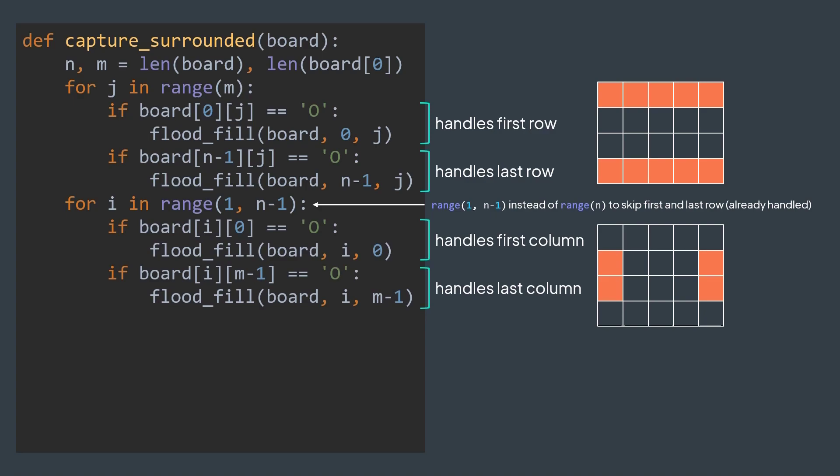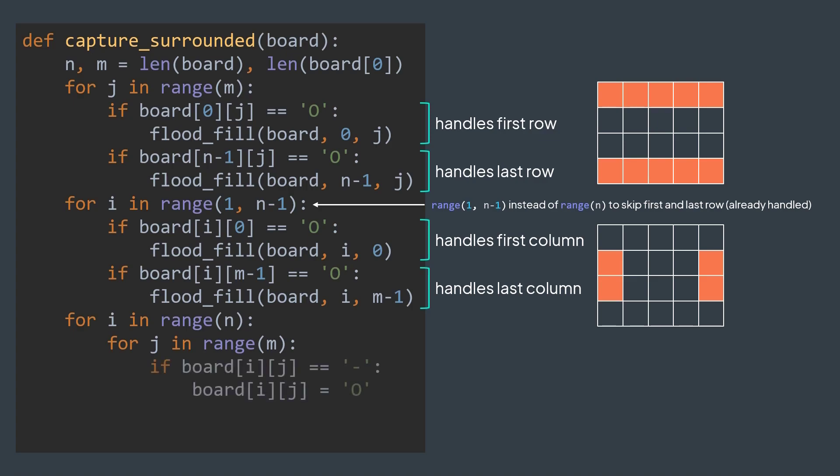Now all border islands are marked, we traverse all cells to set marked islands to land and remaining ones to water. For each cell i,j, if it's marked, we set it to land, else if it's land, we set it to water. And we're done, we have nothing to return because the modification happens in place.